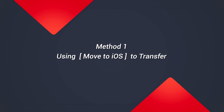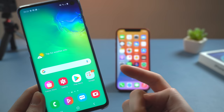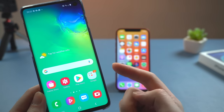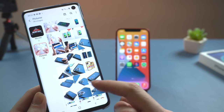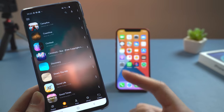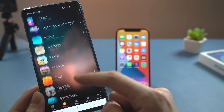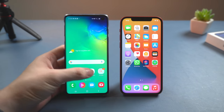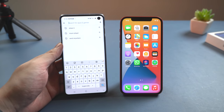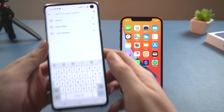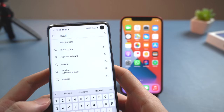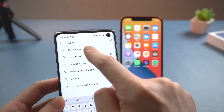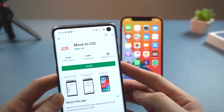The most common and easiest way to transfer is by using the Move to iOS app. As you can see here on my Android, I have some pictures, videos, music, and contacts. So first, let's go to Google Play on your Android and search for Move to iOS.